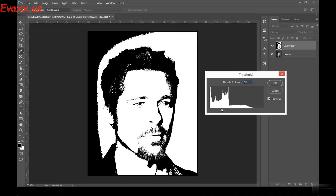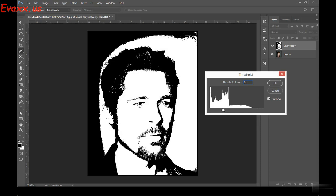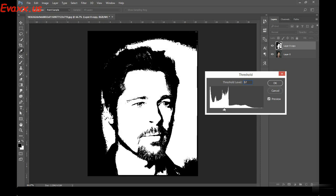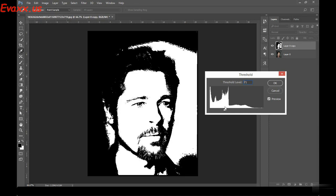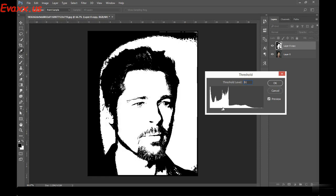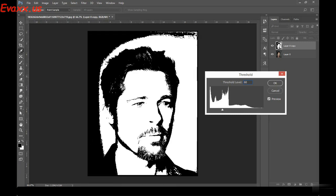I'm going to keep something like this — approximately 60. The reason I'm looking for this particular threshold level is I need to see the details of the face, as well as more of black and white. Right now I'm able to make out that it's Brad Pitt, so I think this is the ideal level for this threshold.